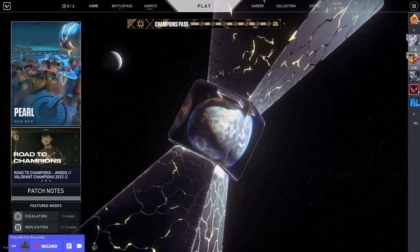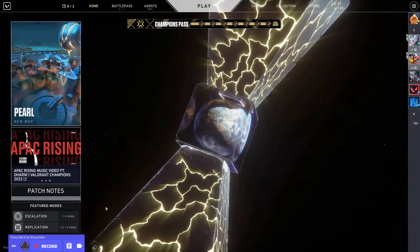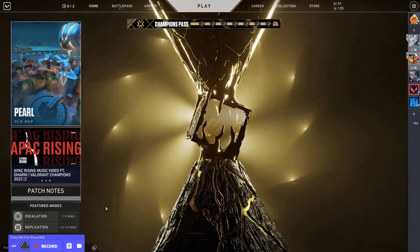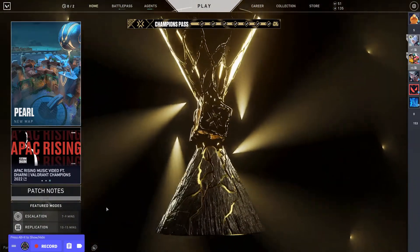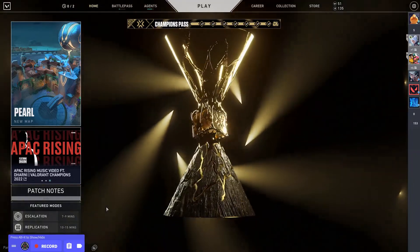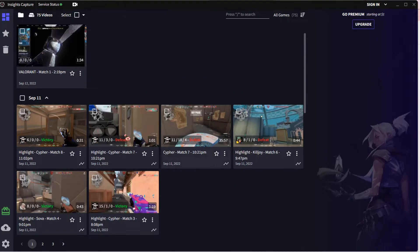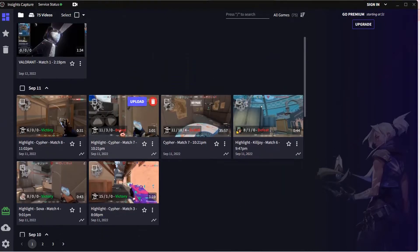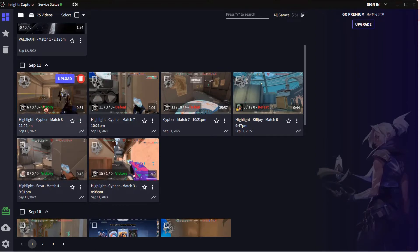And then once it turns off, it actually captures it for me automatically, so whenever I forget to record, it's just going to record for me. And it'll give me these clips right here. Let's just watch one.